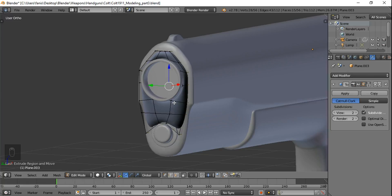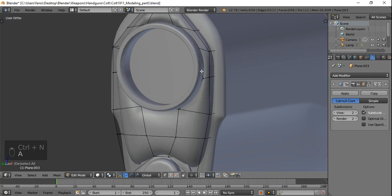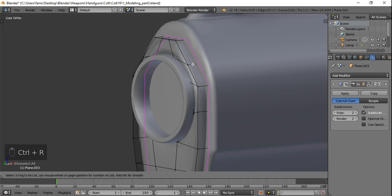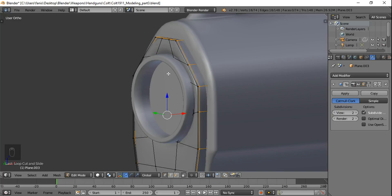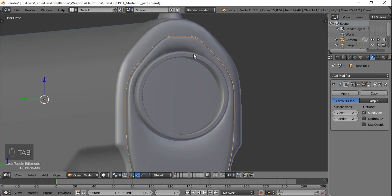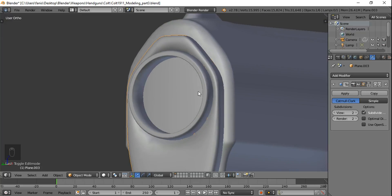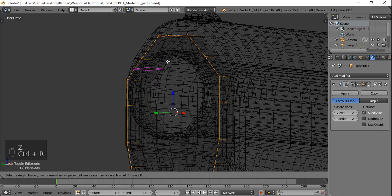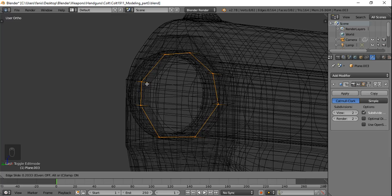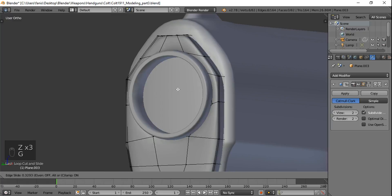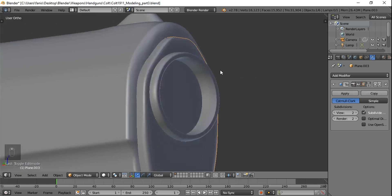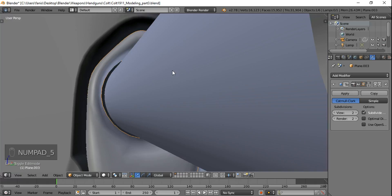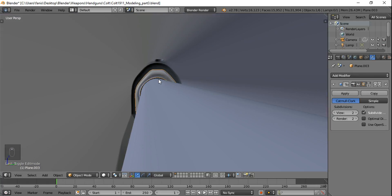It's dark, so we're gonna hit A to select everything and Ctrl N to recalculate the normals. We're gonna add an edge loop right here and another one inside. Hit Ctrl R and add the edge loop here. And now 5 for user perspective view.